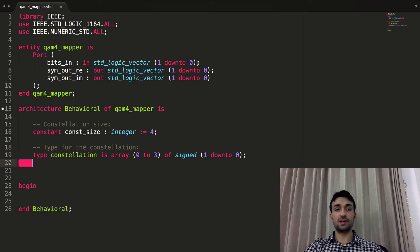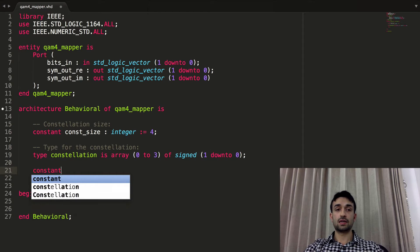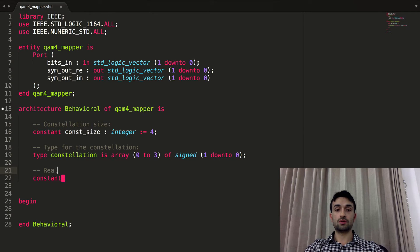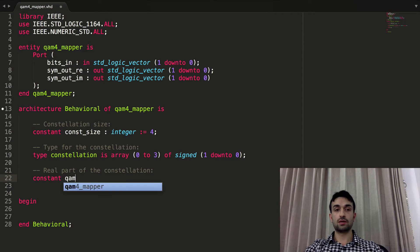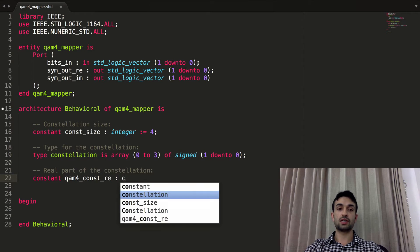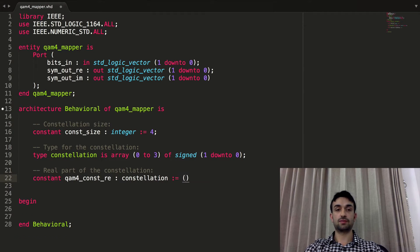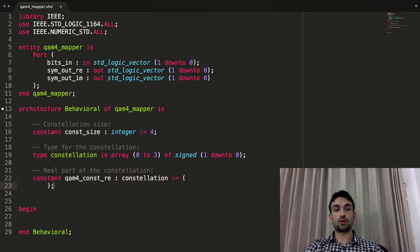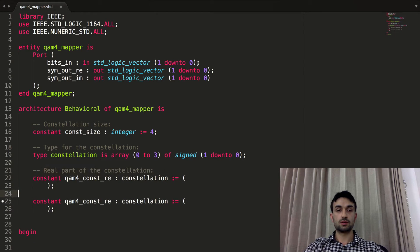Now we need two arrays: one for the real part and one for the imaginary part. For the real part we have qam4_cons_real — its type is exactly the constellation_type we just created. And we do the same thing for the imaginary part.